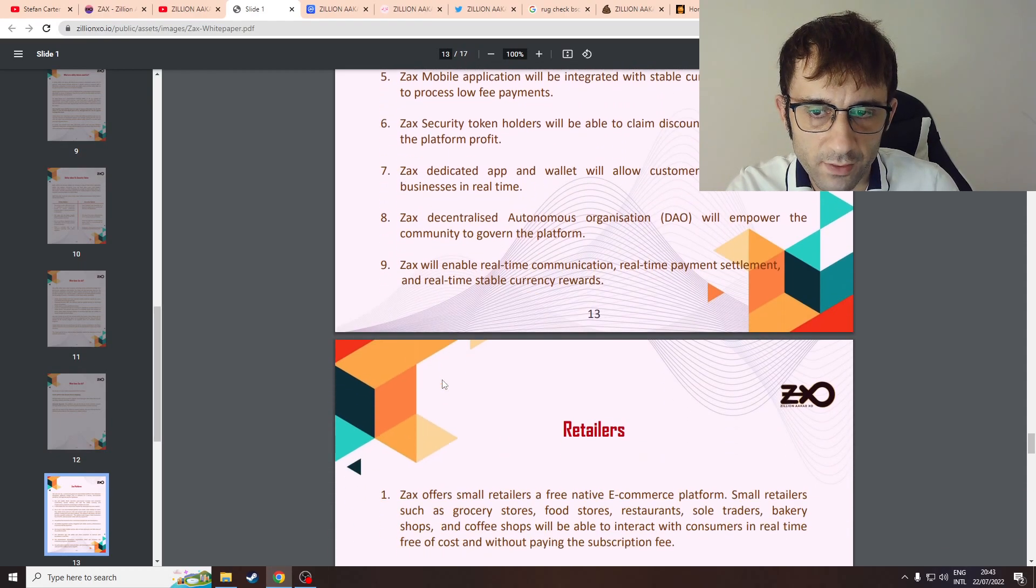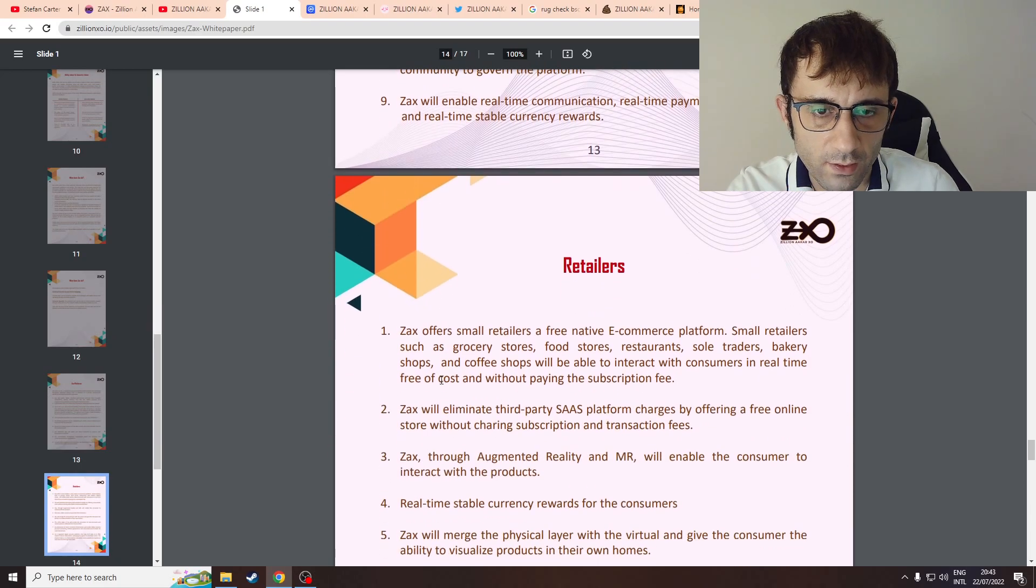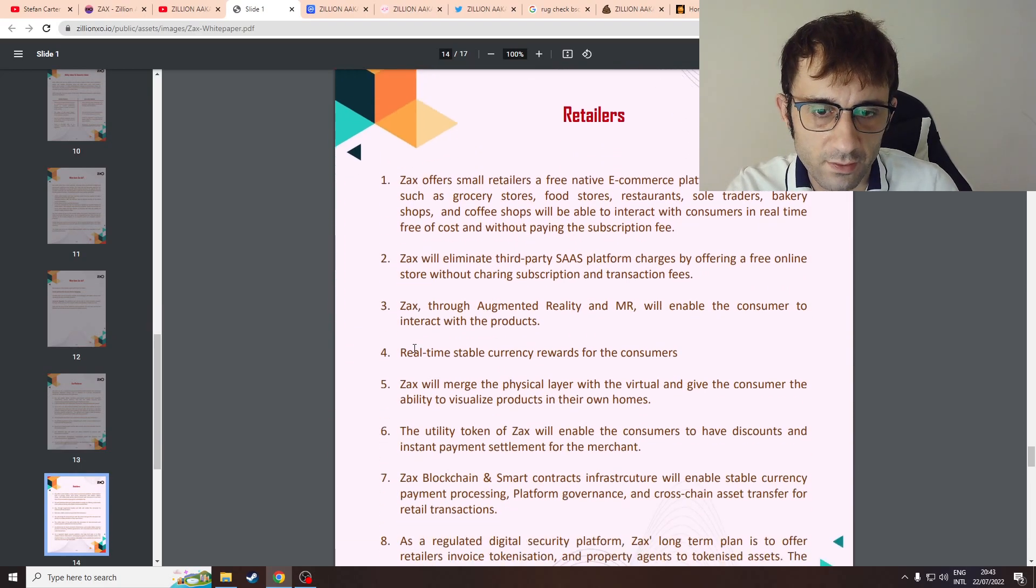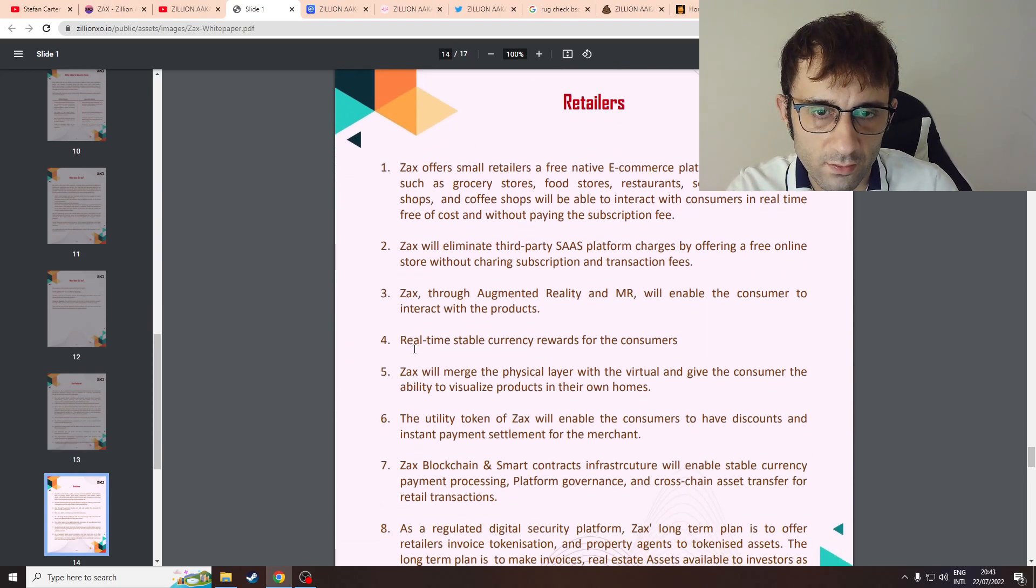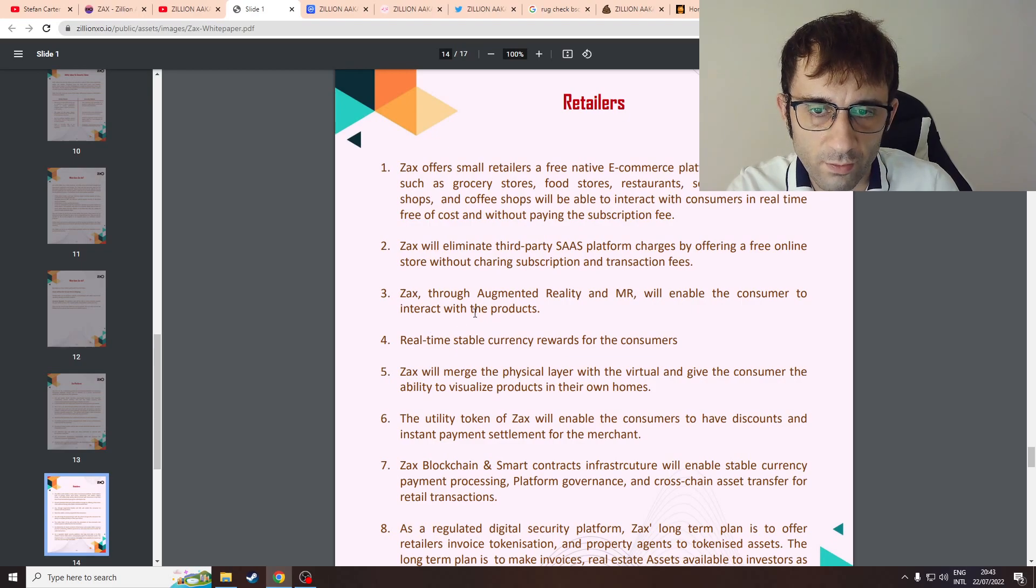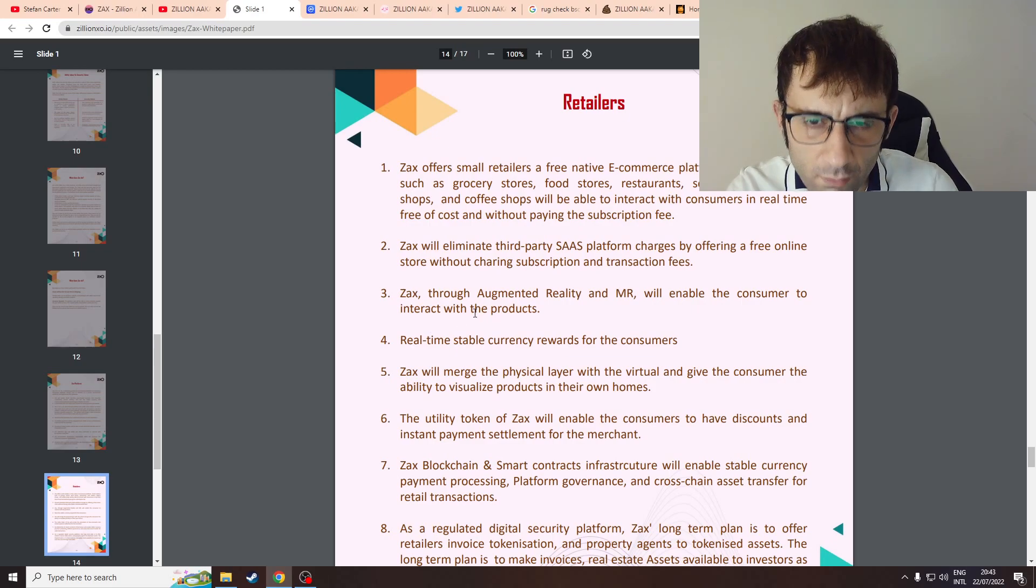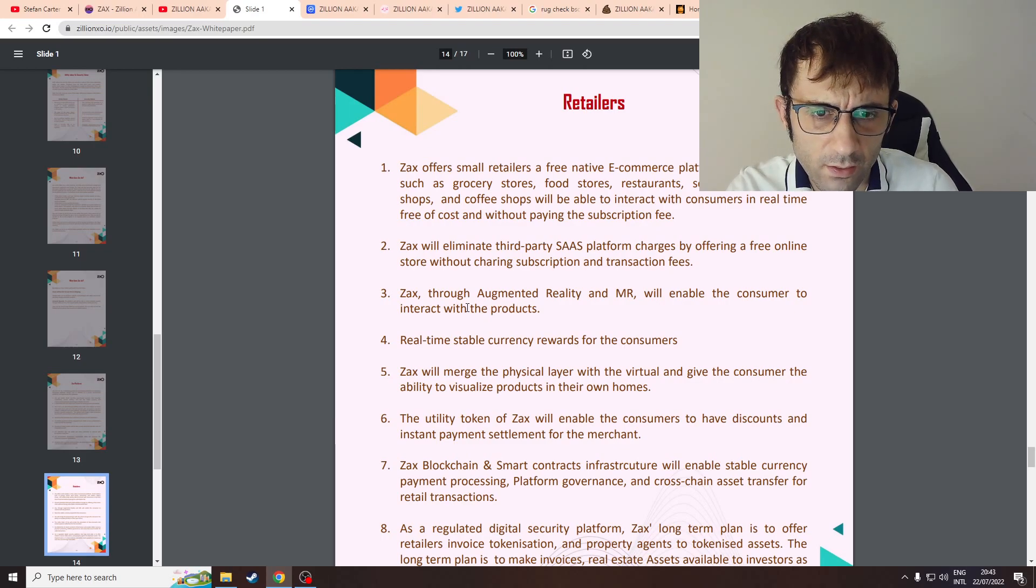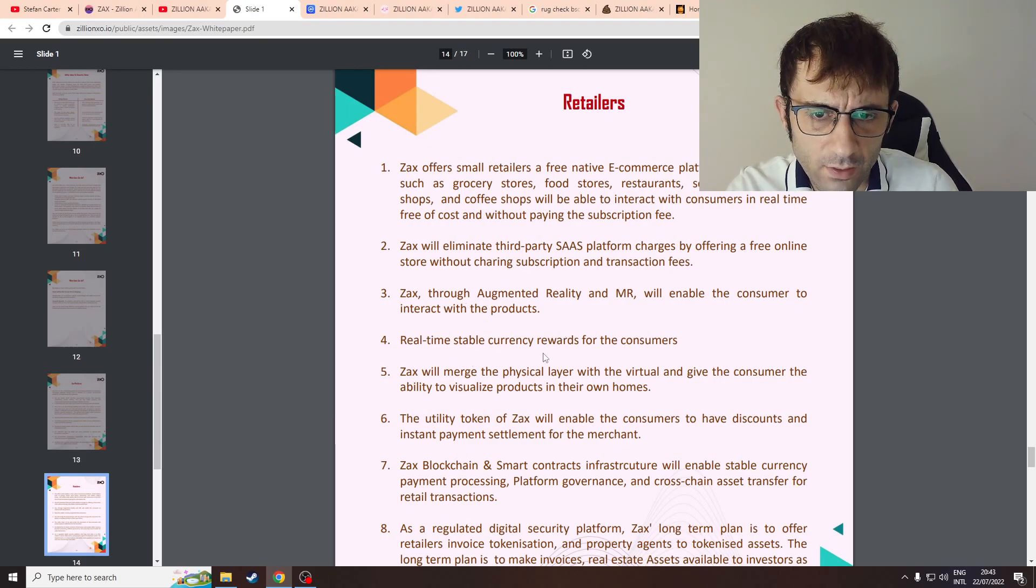ZAX will do everything basically, offers everything. Oh wow, even augmented reality and VR. Real-time... I've got no idea where this is going.